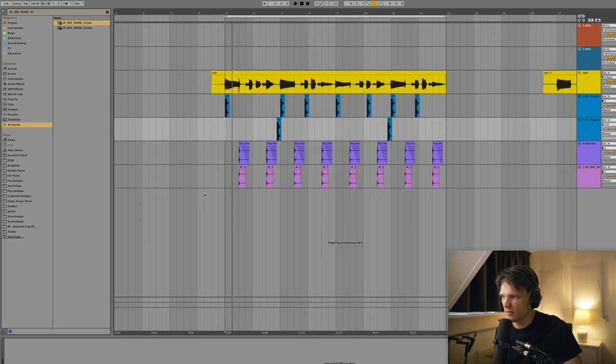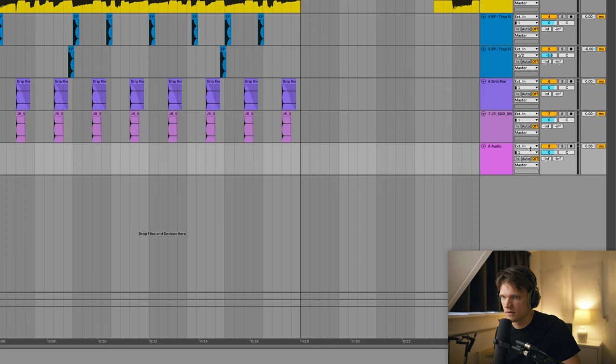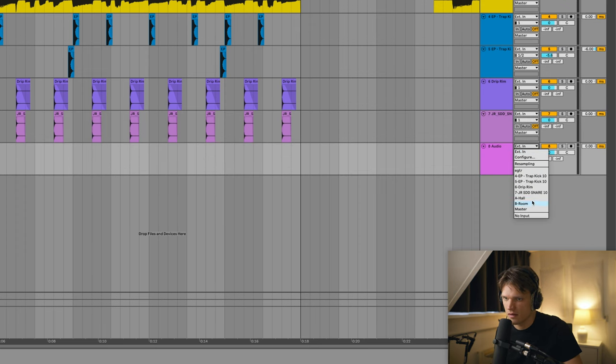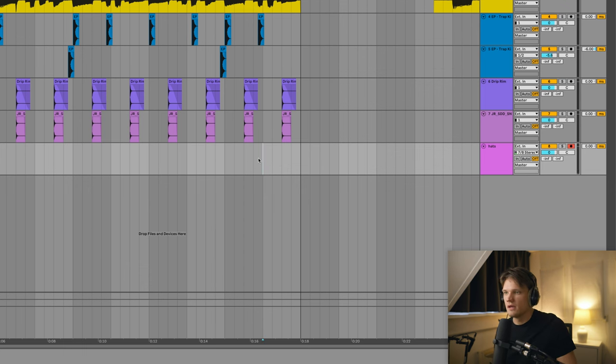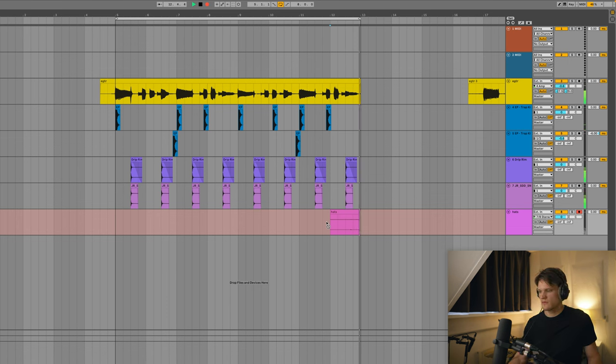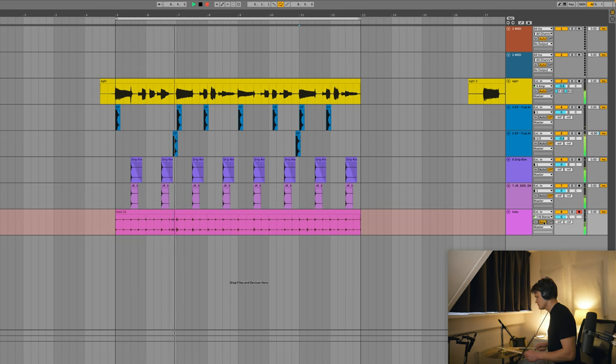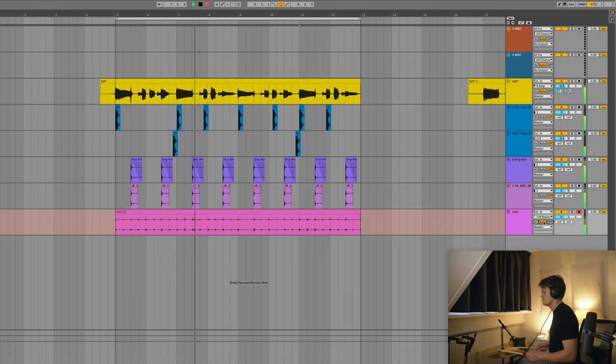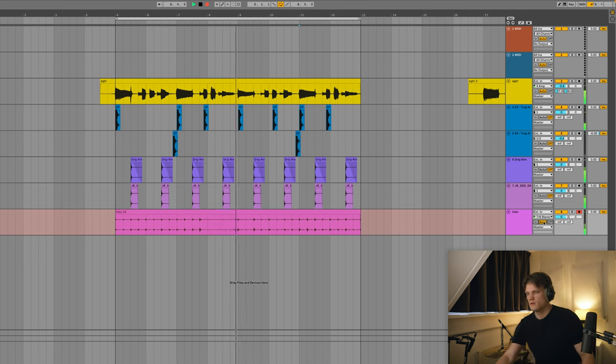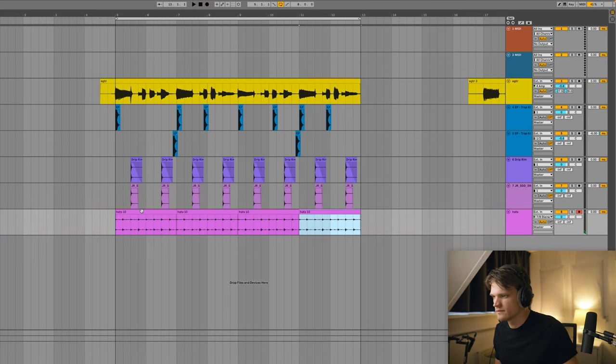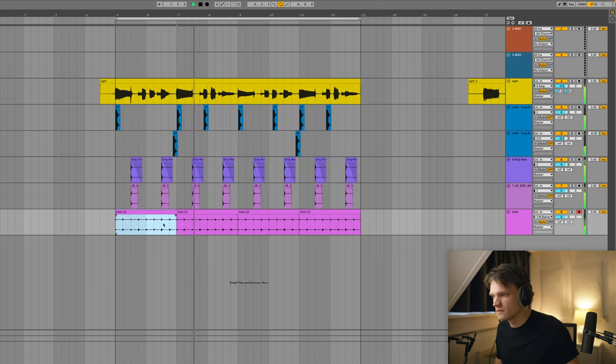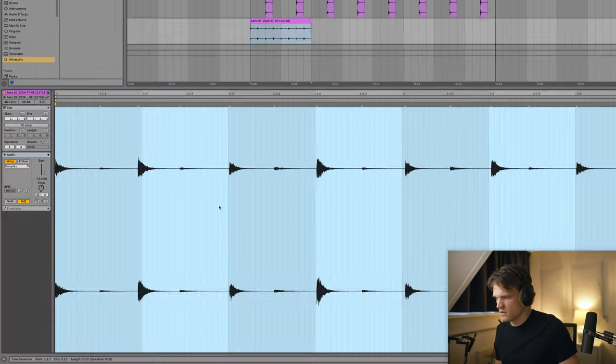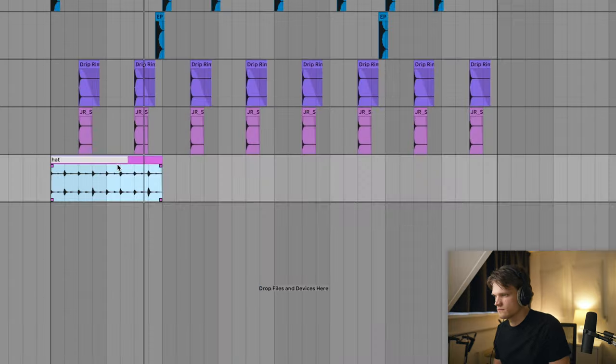Alright, so next I'm gonna be adding some live hats, so I'm just gonna insert an audio track. I've got this stereo pair going. Yeah, I'm just gonna record some hats here. Let's quantize that just a bit.